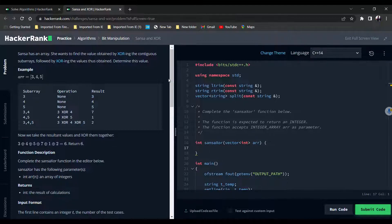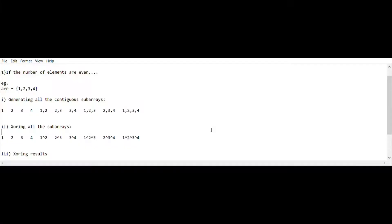The solution to this problem is based on an observation derived from taking various examples. Let's see what happens when the number of elements in the array is even. For example, consider an array with elements [1, 2, 3, 4] — four elements. The first step is to generate all the contiguous subarrays, which we have done here.